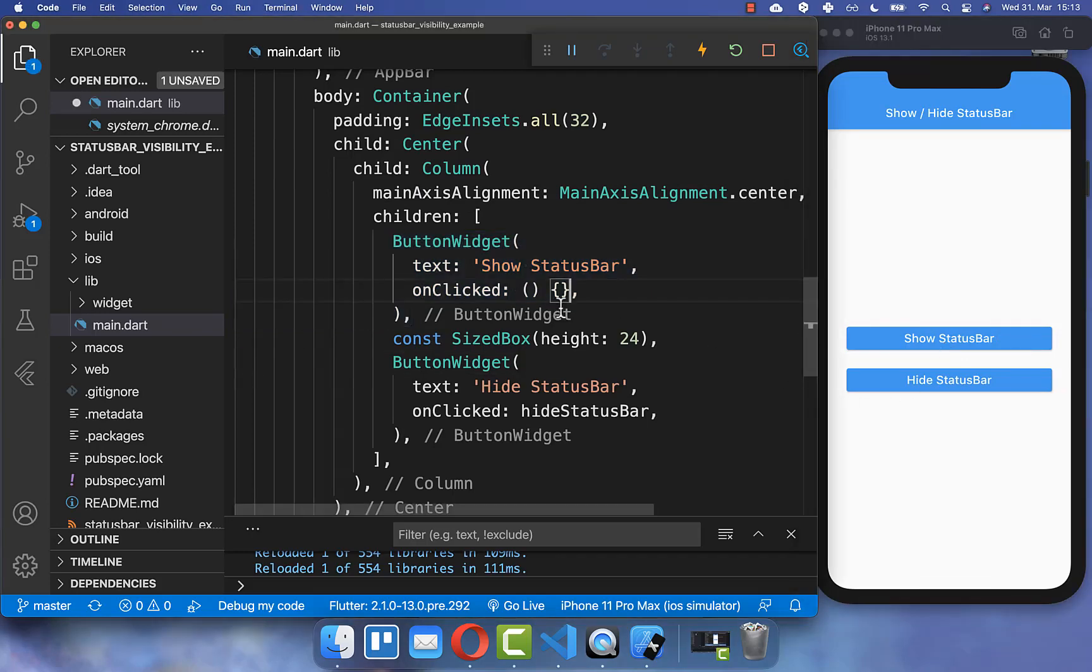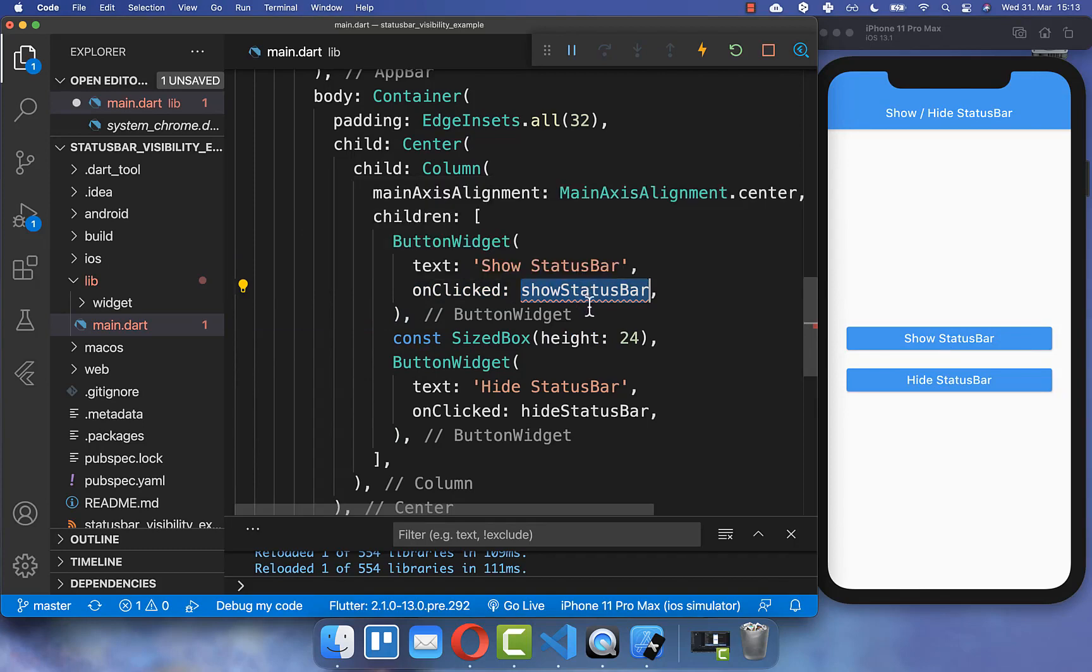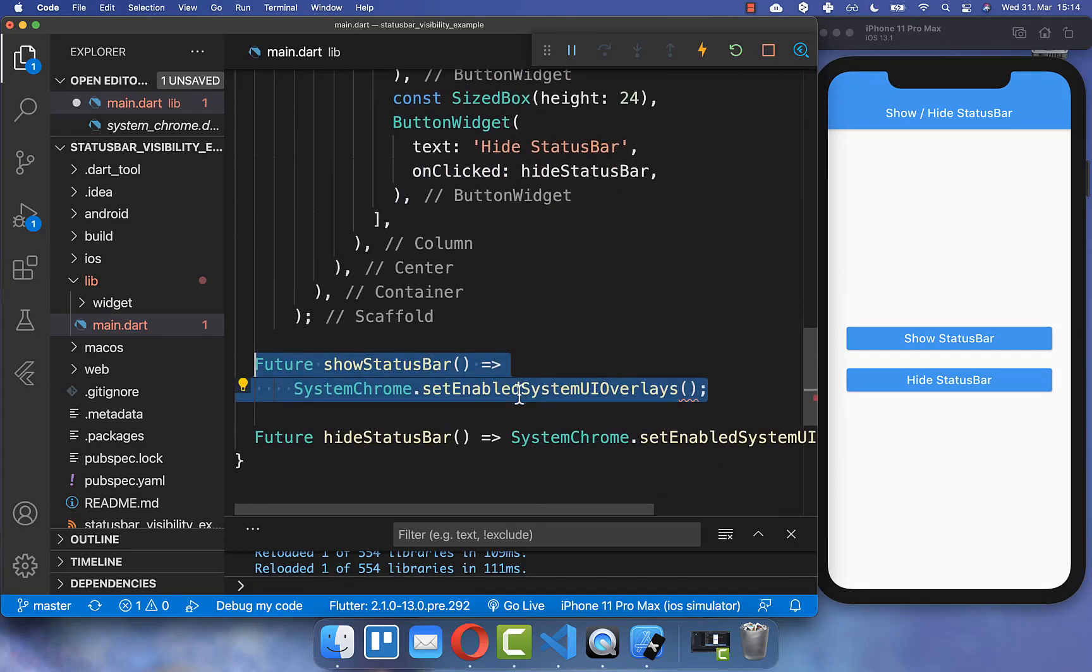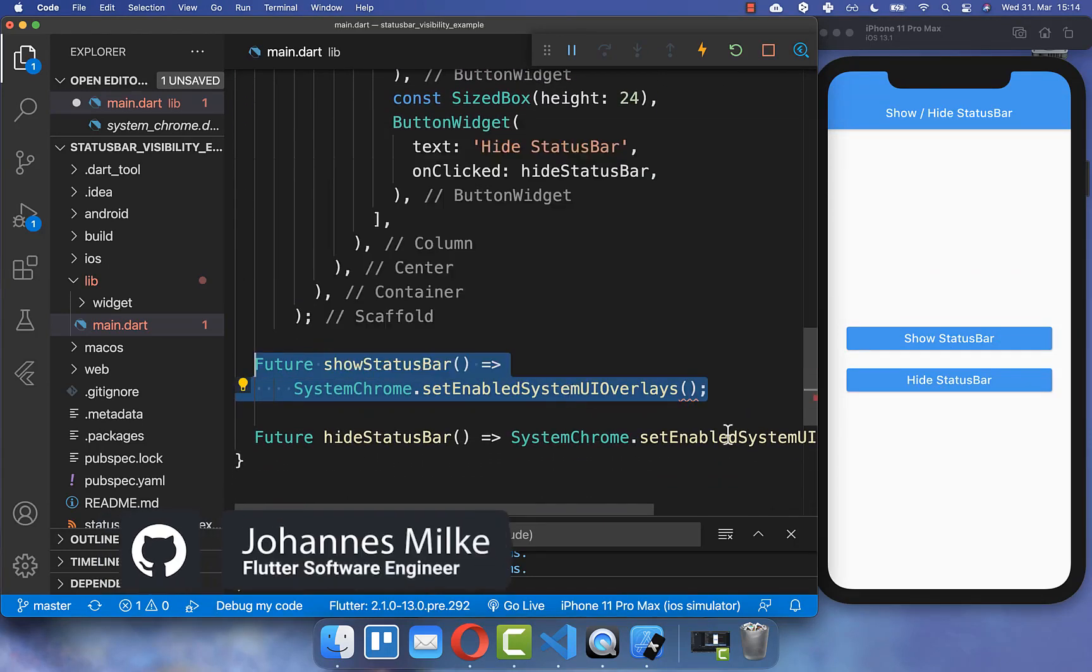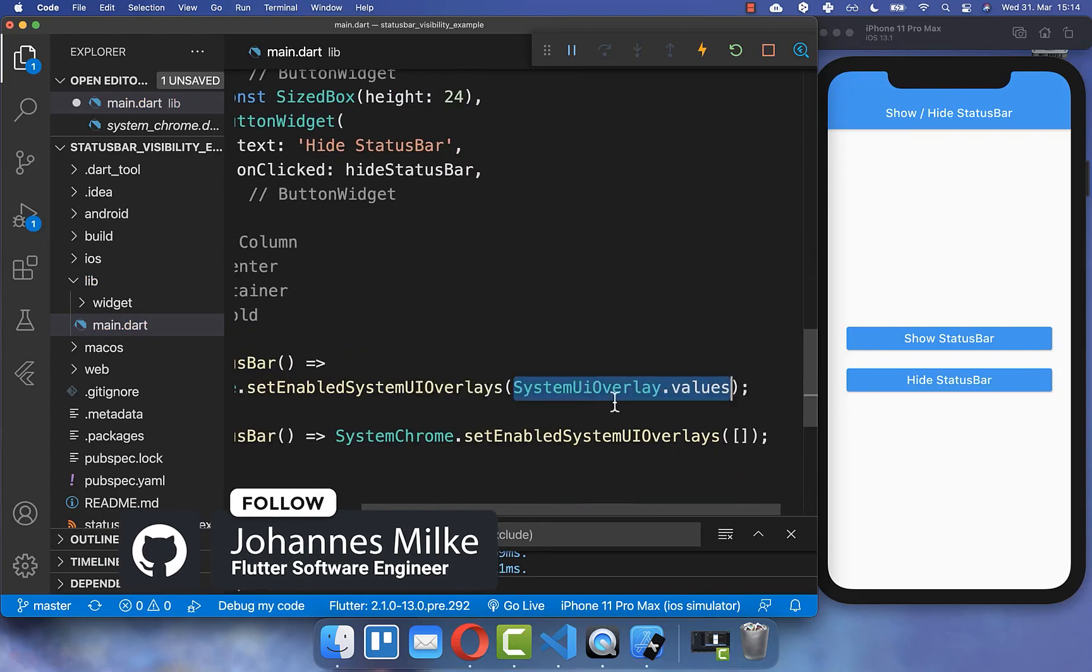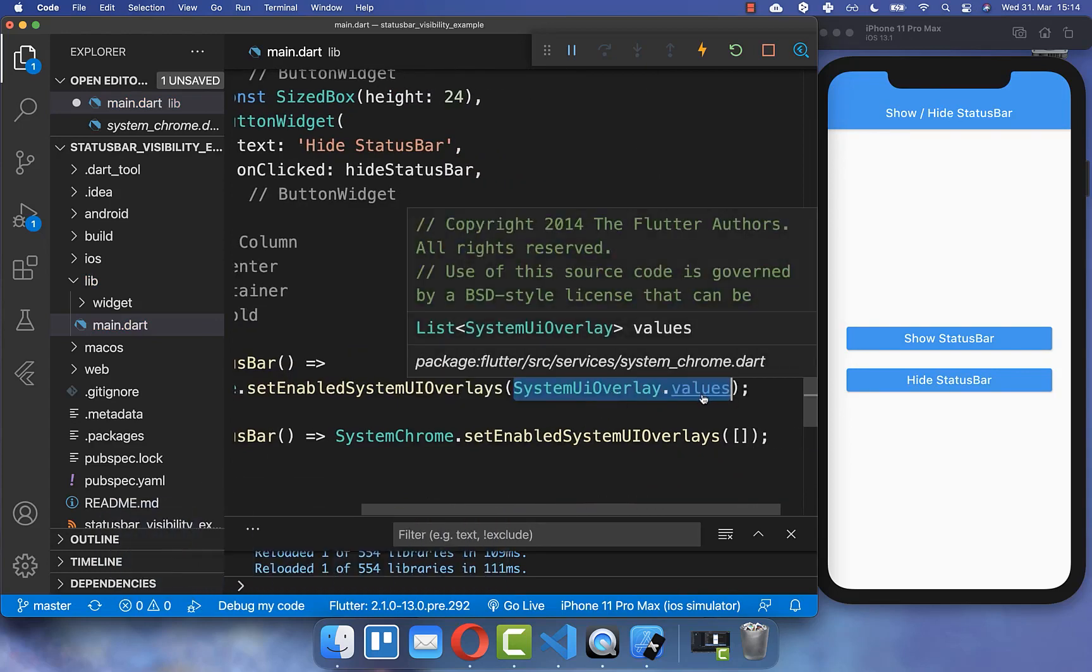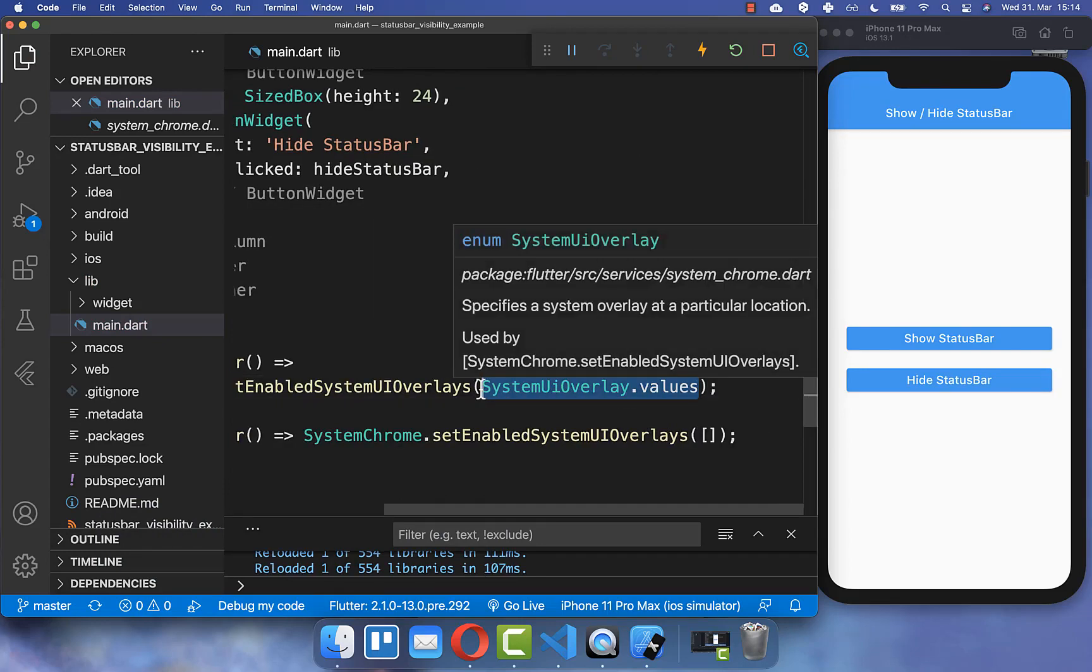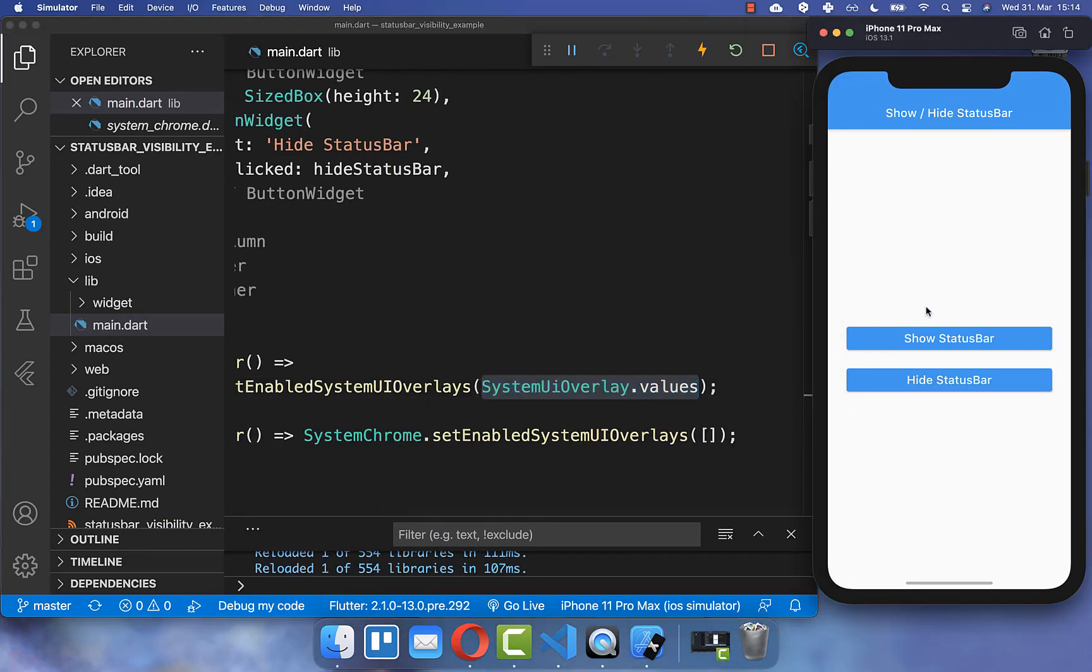Therefore, every time we click on this button, we call the method showStatusBar. Inside this method, we call the same method again. However, this time you put a list inside and this list is of the SystemUIOverlay. With this, we make sure that all the overlays are placed again inside.